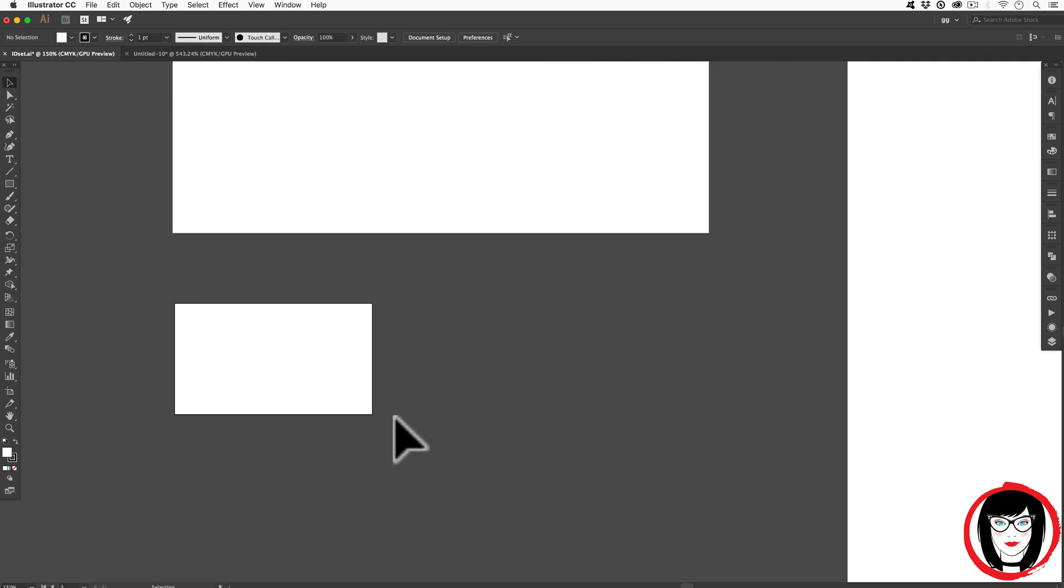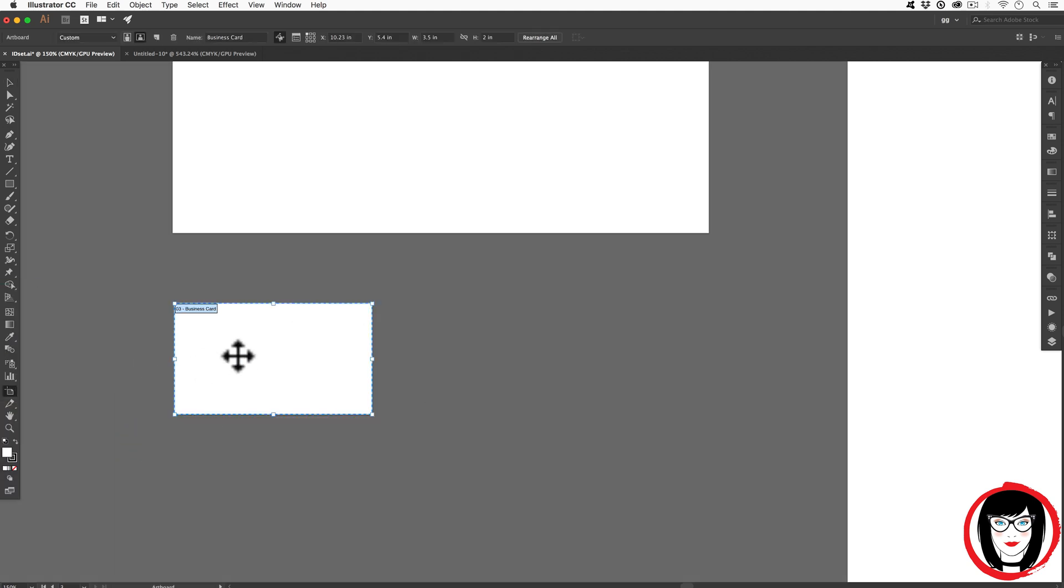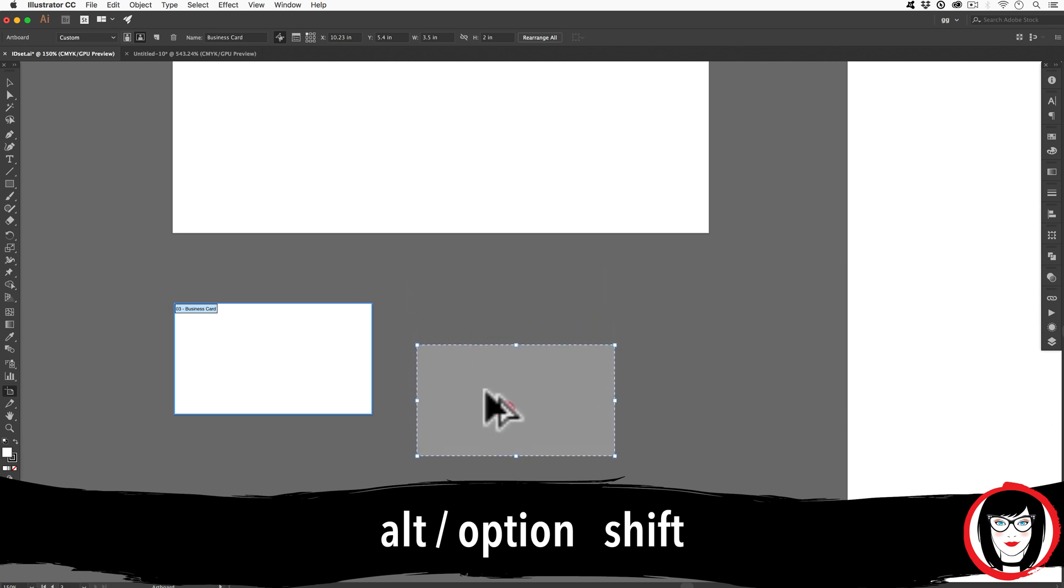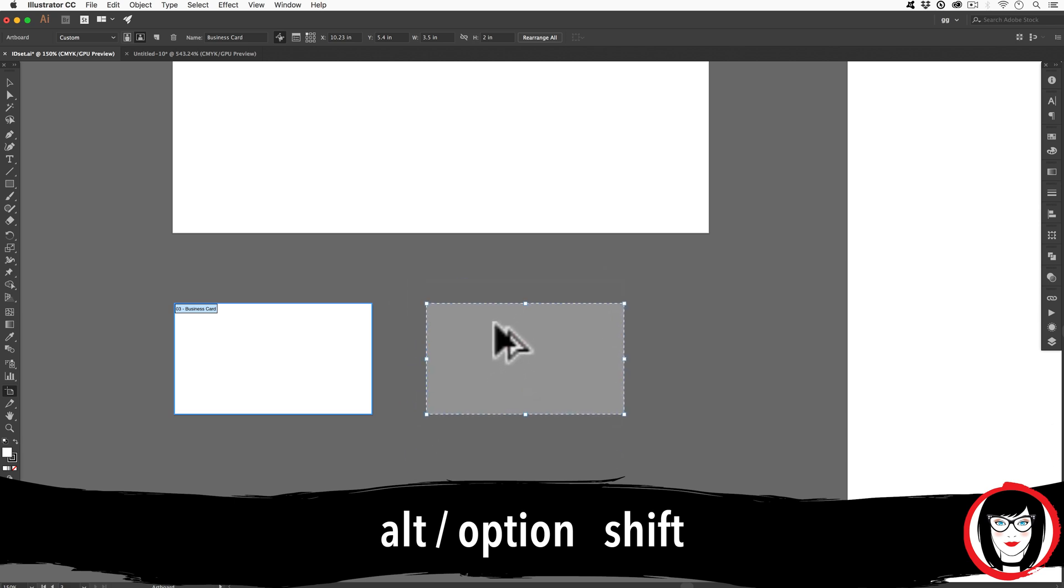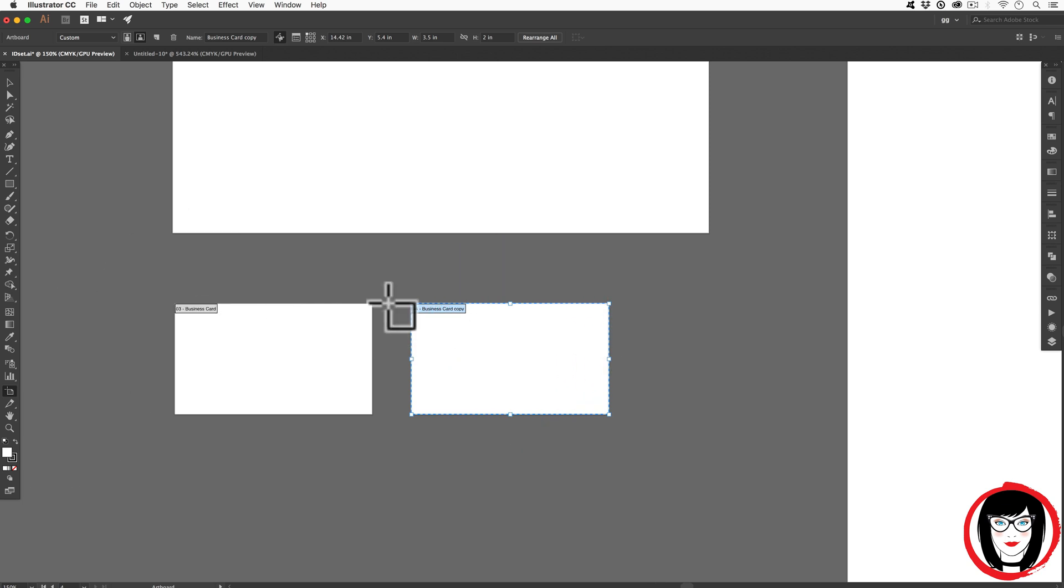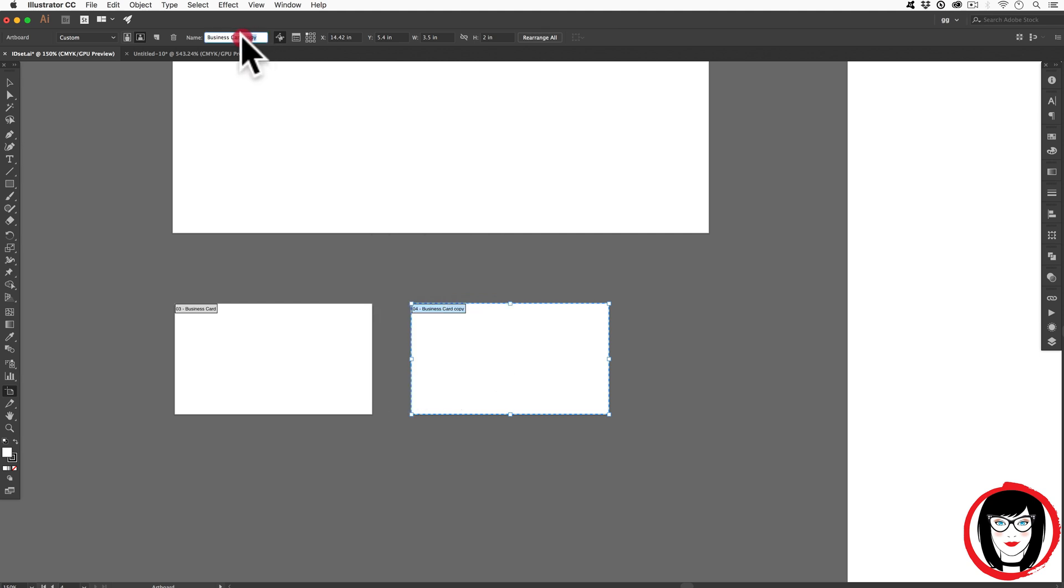Once you've created an artboard and you want to maybe copy that, maybe in this case I wanted to have a front and a back of a card, all I would need to do is choose my artboard tool one more time and with my move or selection tool then, I could hit Alt to make a copy of it. To keep it on the same vertical or horizontal plane, I could add in my Shift key. Now I have business card and by default it will call it business card copy and I could say business card back and I come back to this one and say business card front.